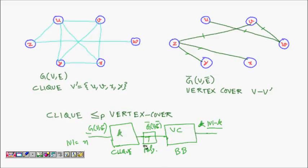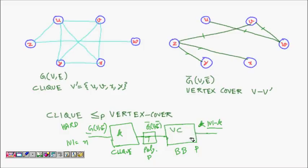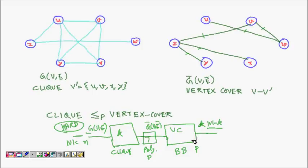If we prove this transformation, it means the clique problem can be transformed into the vertex cover problem in polynomial time. We know the clique problem is already NP-complete. If we assume vertex cover is polynomial time, then the clique problem can be solved in polynomial time as well. But that contradicts the fact that clique is hard. So our assumption that vertex cover is polynomial time must be wrong, and hence vertex cover is also NP-complete.